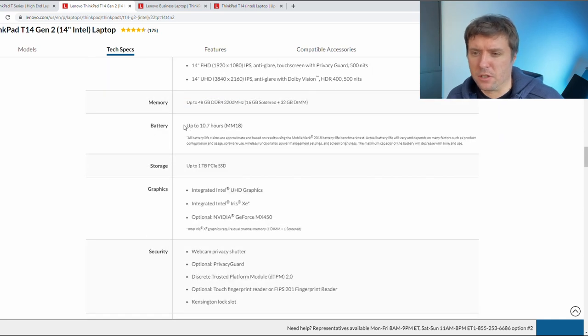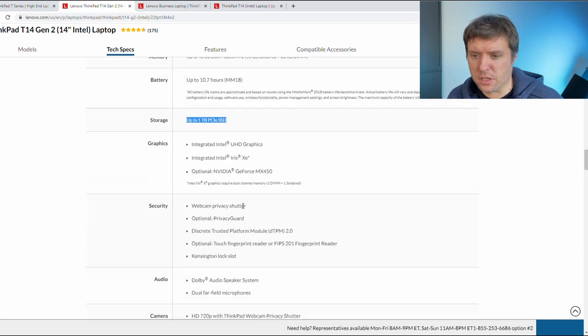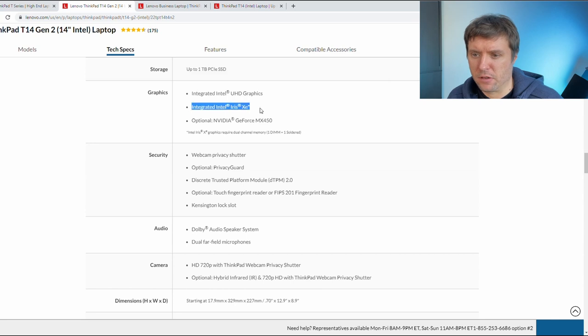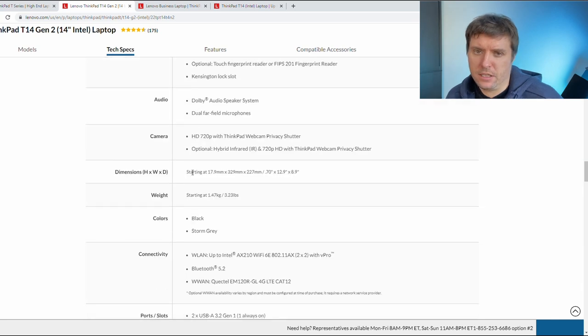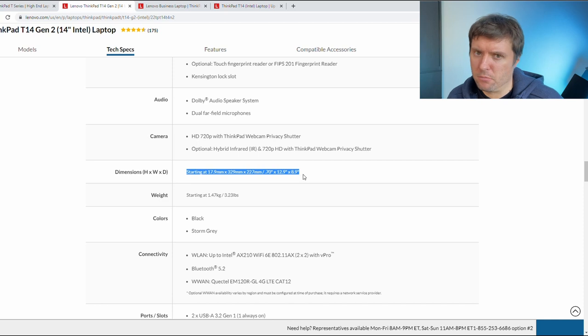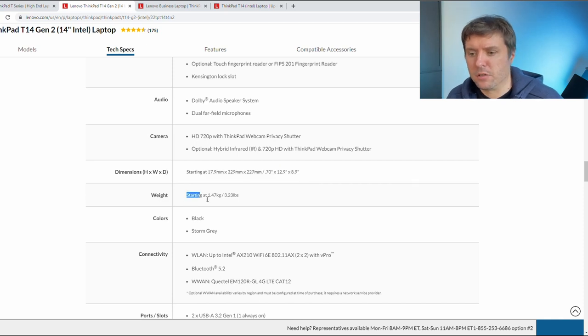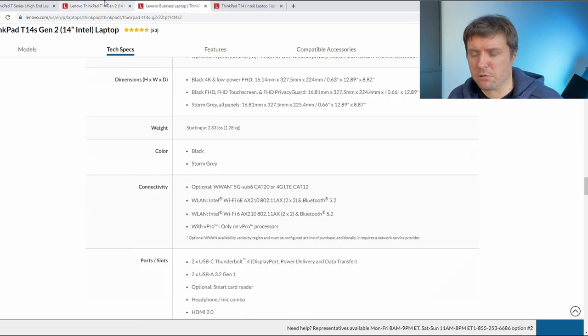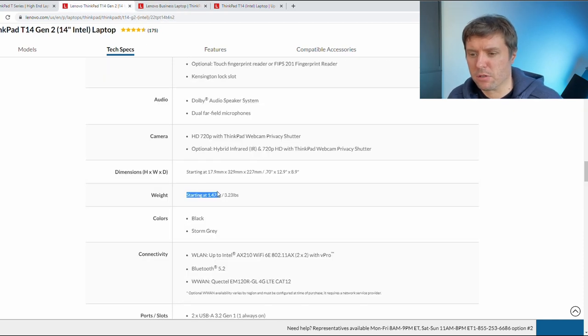One disadvantage is the battery lifetime. It's a little bit smaller, storage is the same, graphics are the same. Another disadvantage is it's slightly bigger, it's in the millimeters, slightly bigger. And it weighs 190 grams more.